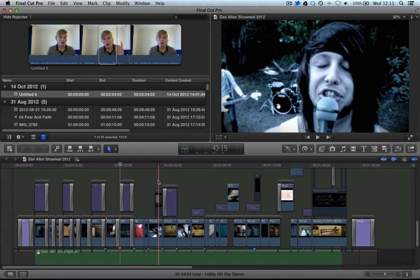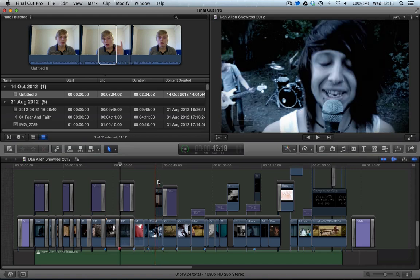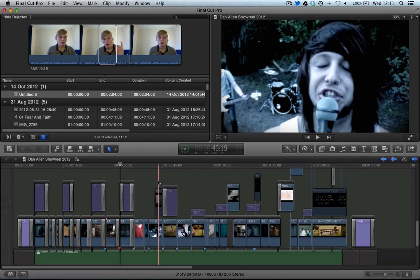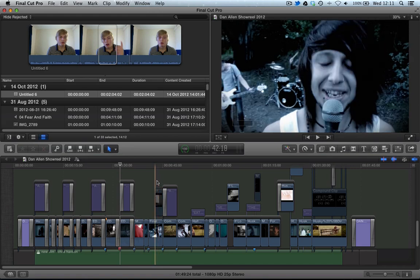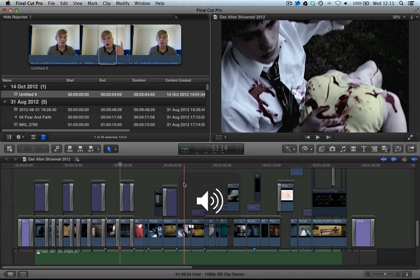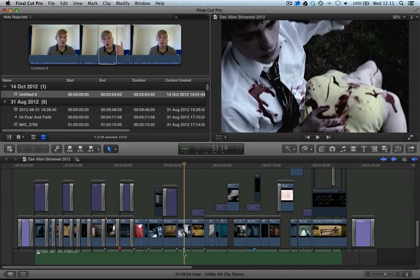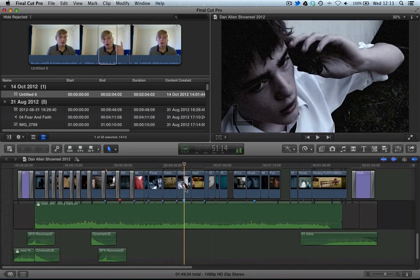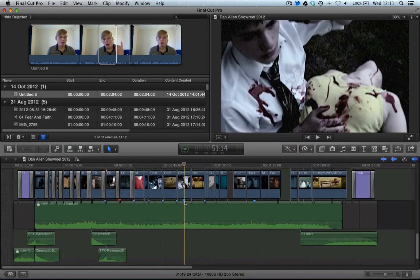What we're looking at is chapter markers. Previously you could set markers anywhere on your timeline by scrubbing to where you want the marker to be and pressing M. You can see it's added a marker because if we look at our primary storyline there's now a blue point.